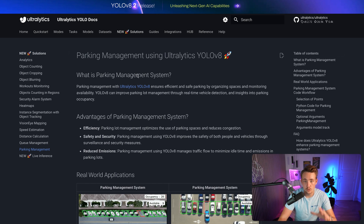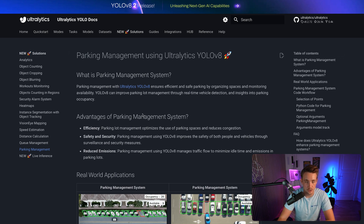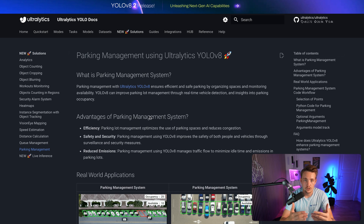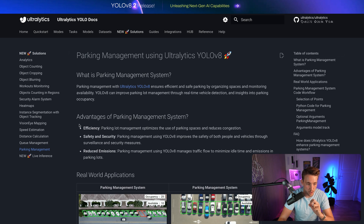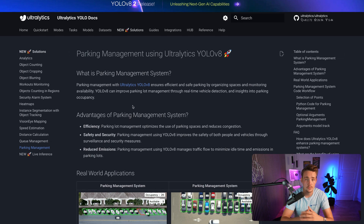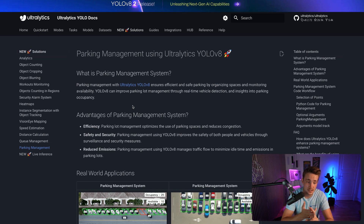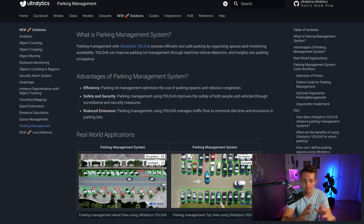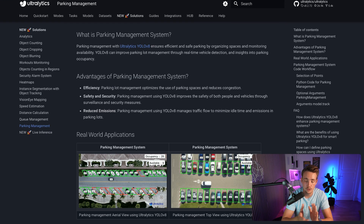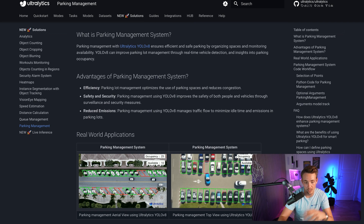Here we're going to use YOLOv8 and we'll train this VisDrone dataset on a custom model. You can check out the previous videos where we used the YOLO Hub to train a custom YOLOv8 model on that dataset. We have tons of videos covering pretty much all of it. Here we can see we have this parking management system. Some of the advantages include efficiency, safety, security, and reduced emissions. We can have this top view and define regions where we have parking spots and determine if they're occupied or available.